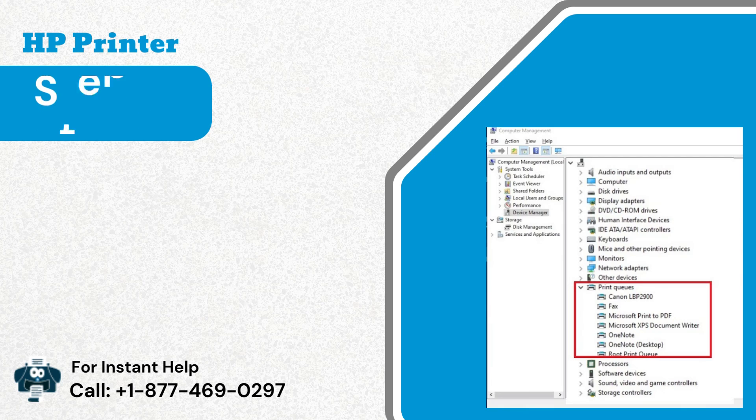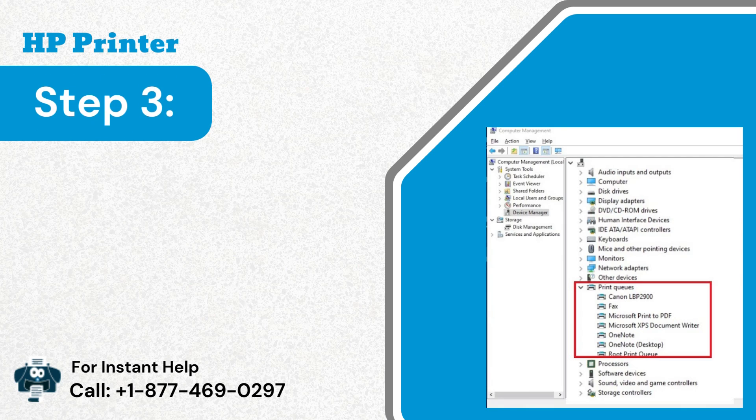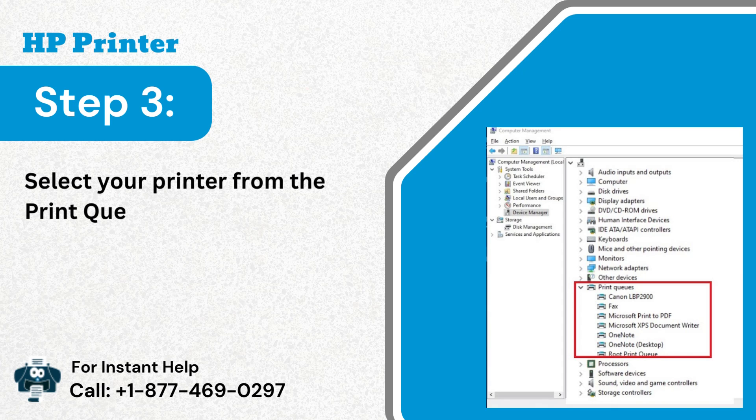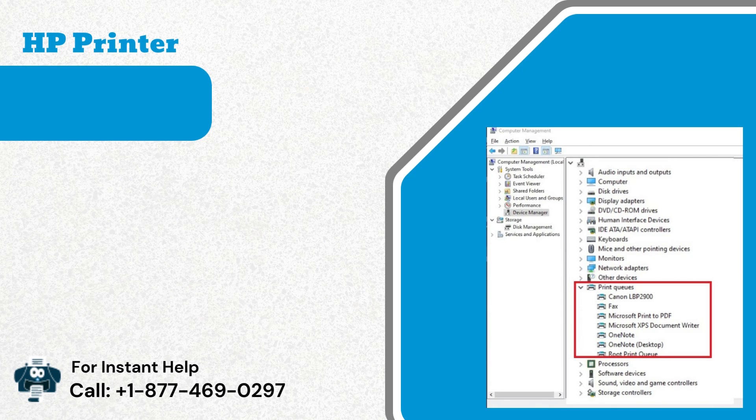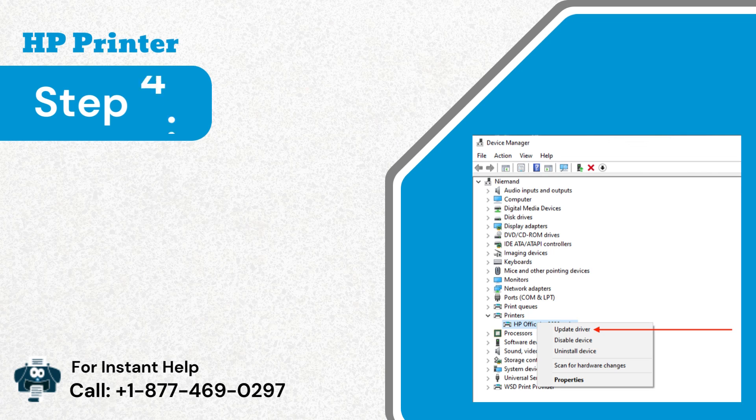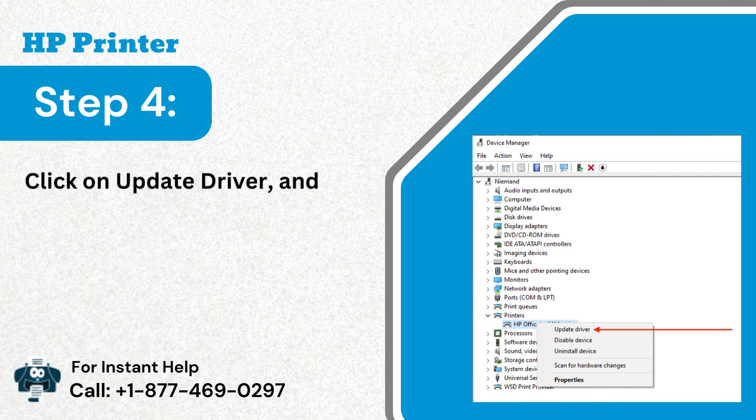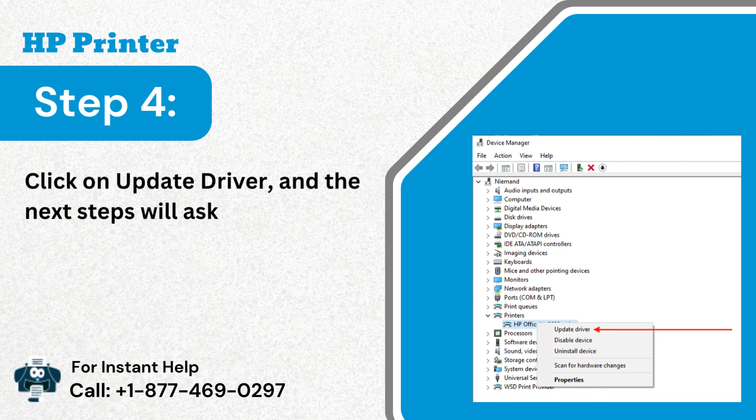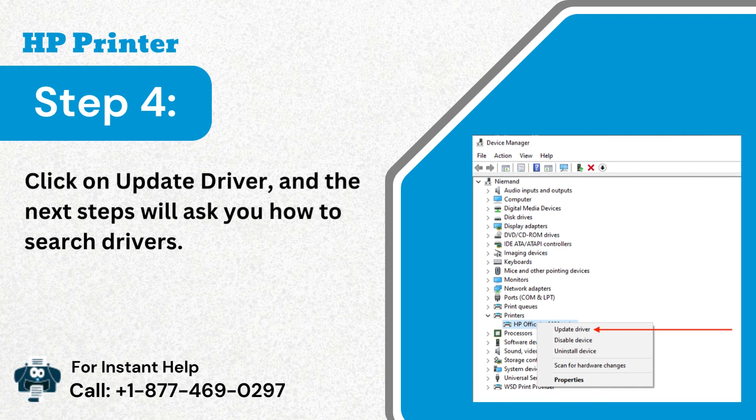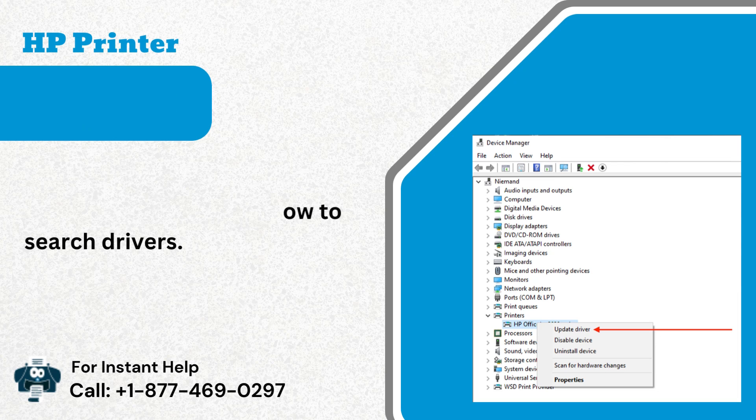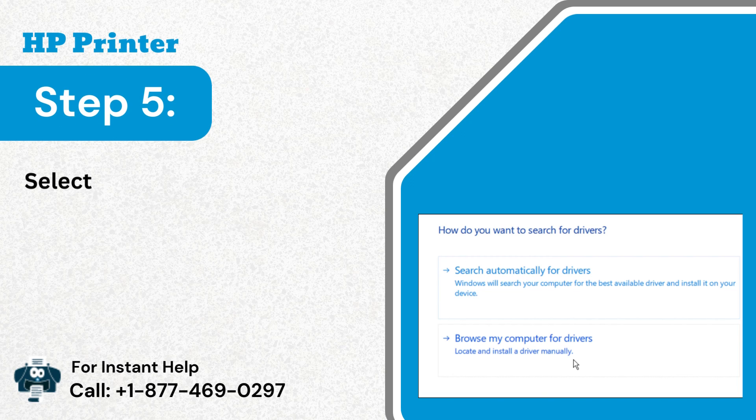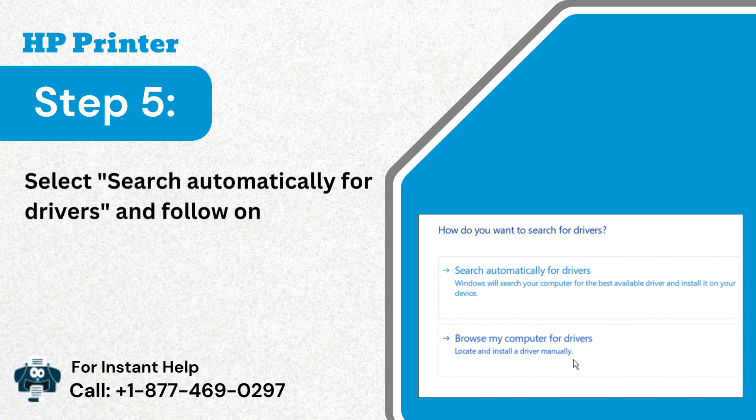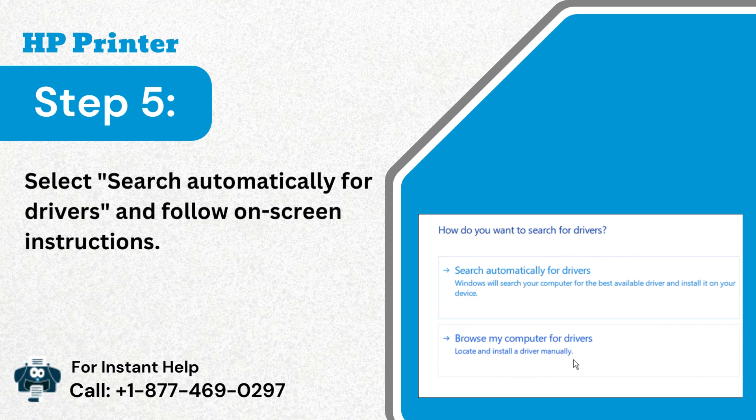Step 3: Select your printer from the print queue category and right-click on it. Step 4: Click on update driver, and the next steps will ask you how to search drivers. Step 5: Select search automatically for drivers and follow on-screen instructions.